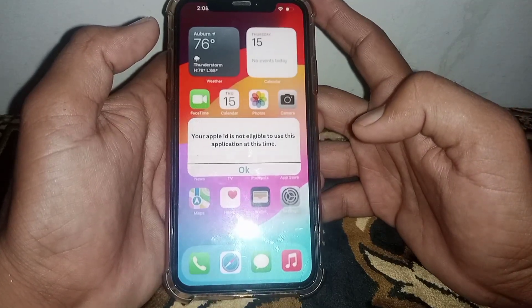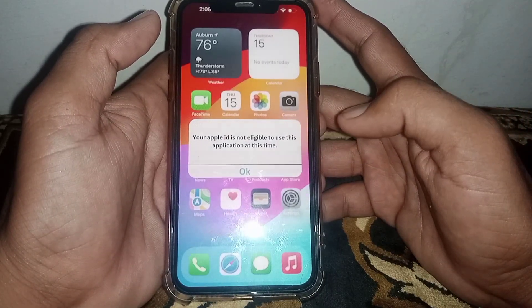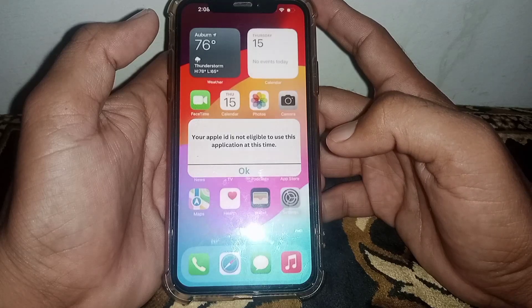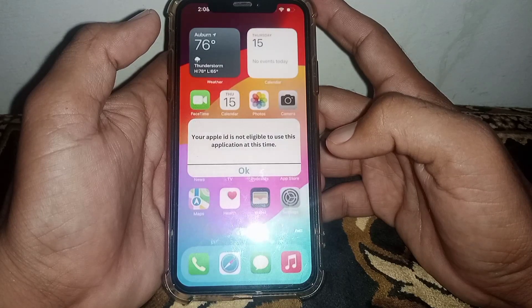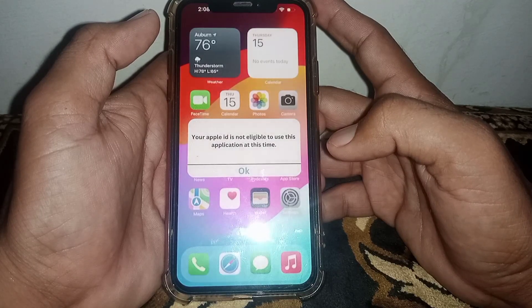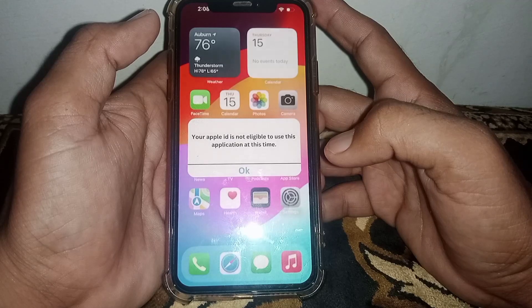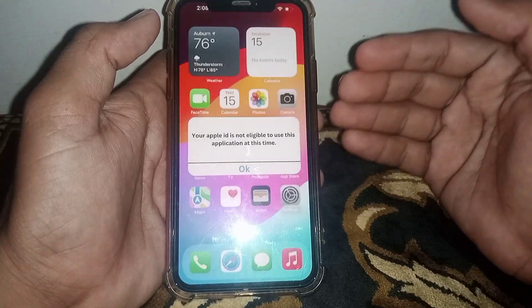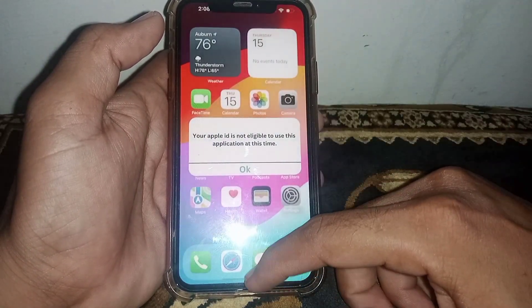Hello everybody, welcome back to my YouTube channel. In this video I'm going to be showing you how to fix the error 'your Apple ID is not eligible to use this application at this time' when you try to sign in your Apple ID in an application that's showing that error.